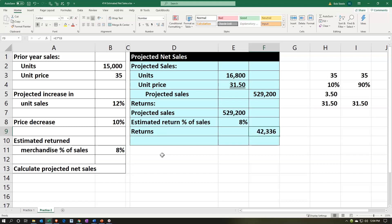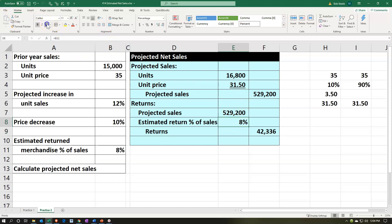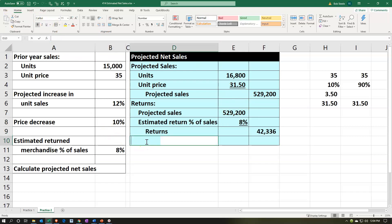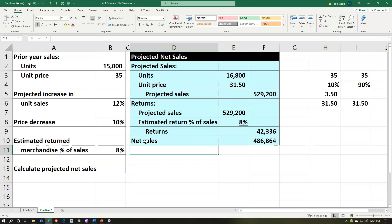So there we have the returns. Let's do some formatting: select these items, home tab, alignment, increase the indenting for returns. Let's put an underline here — home tab, font group, underline. This gives us our net sales. Net sales are going to equal the 529,200 minus the returns, giving us 486,864. Let's put an underline here: home tab, font group, underline.